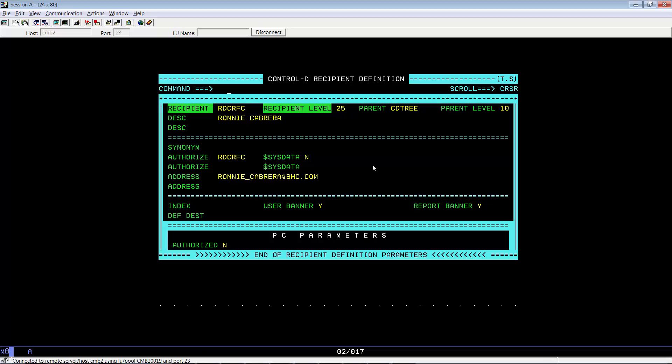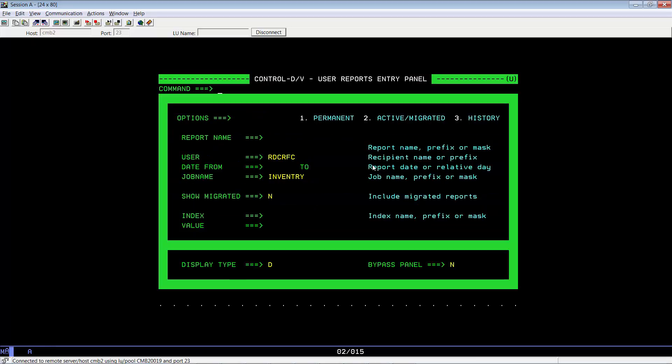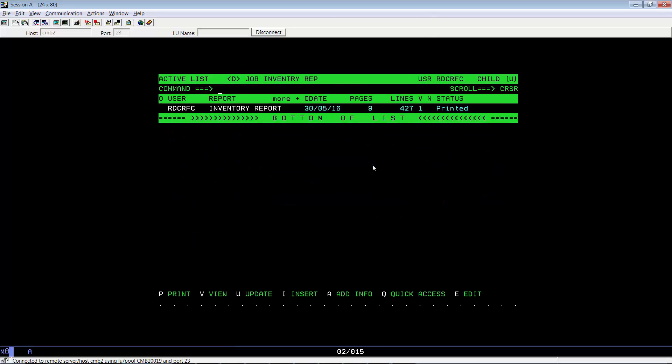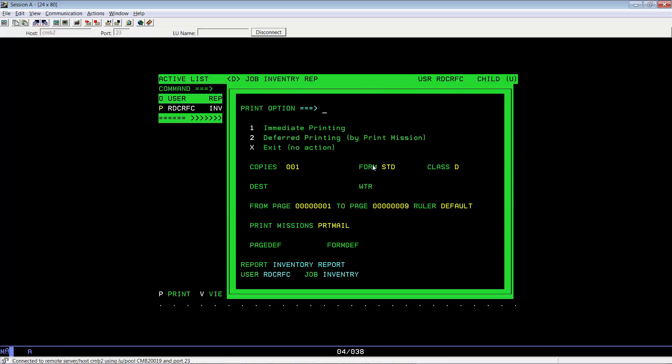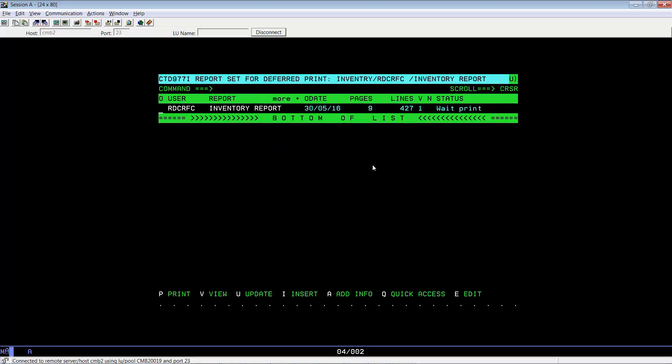Now that we've had all the requirements checked, let's go ahead and demonstrate how our Control-D report can be printed to email. Now go into equals U, bring up our report. As you can see, this report goes to our recipient RDCRFC. Go ahead and print it. Specify deferred printing and make sure the print mission points to PRT mail. Hit enter. Now it's on wait print.